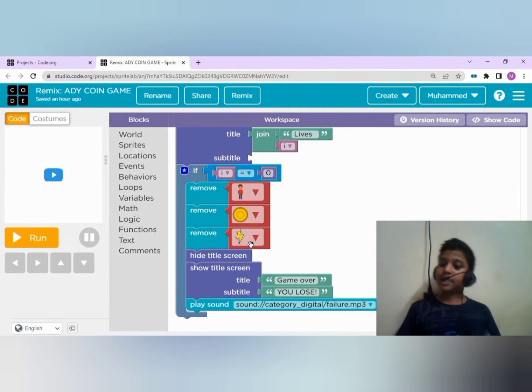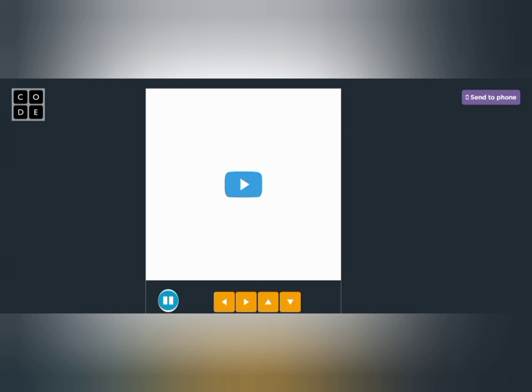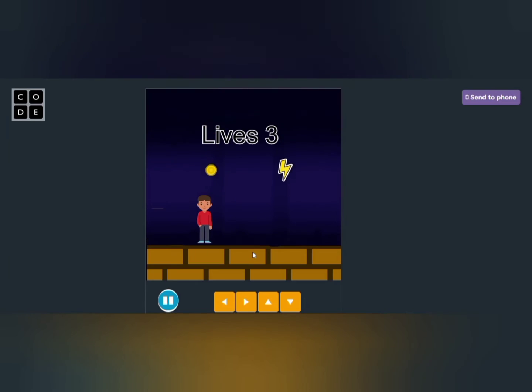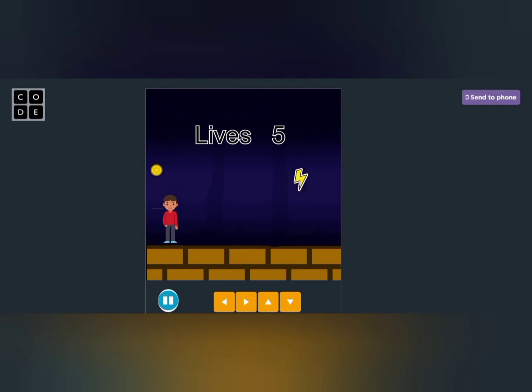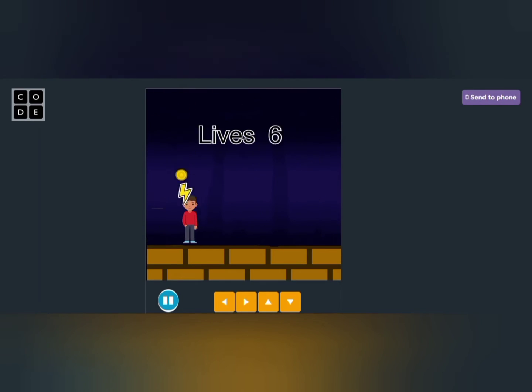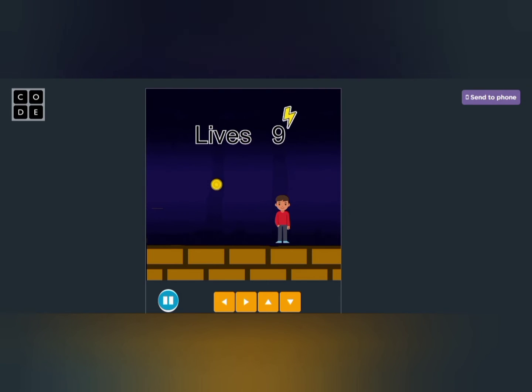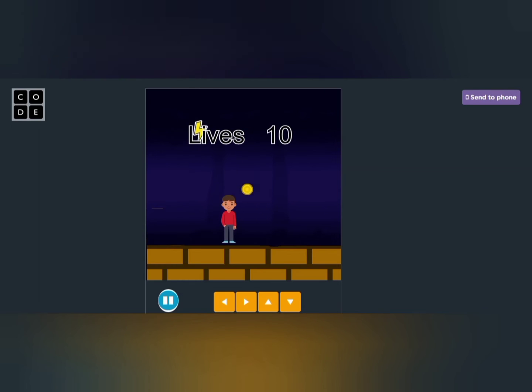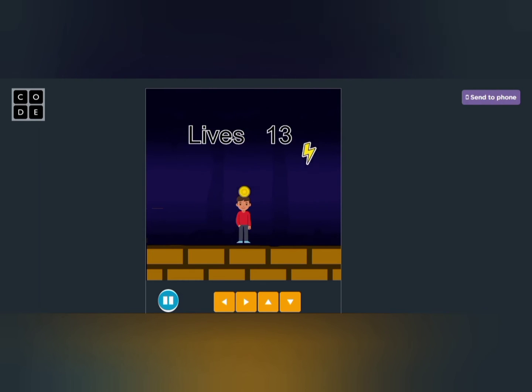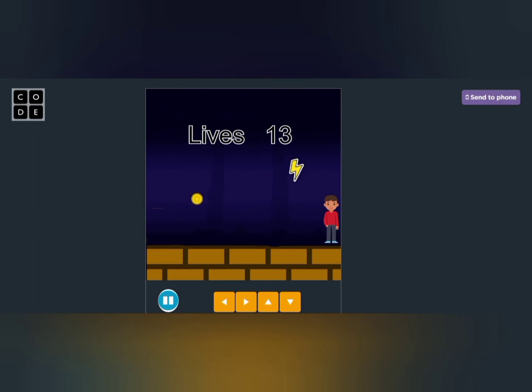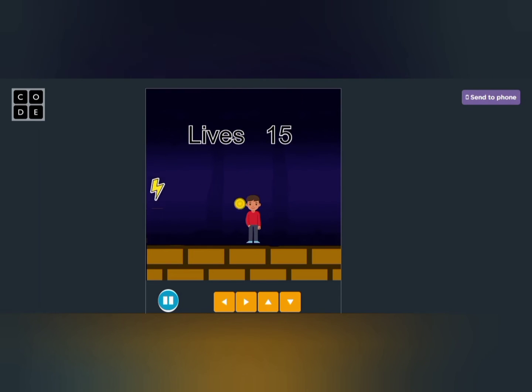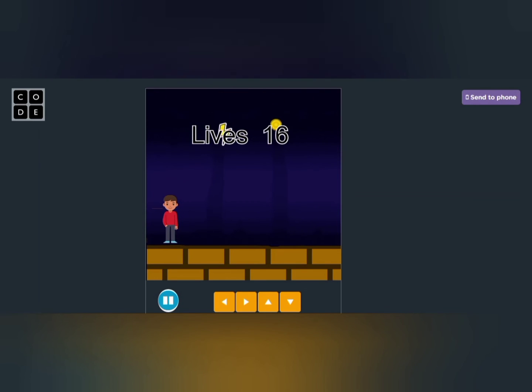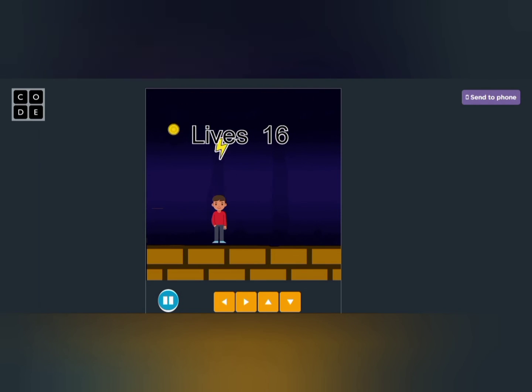Let's play the game. Now I am going to play the game. See how I'm moving the boy using the laptop left and right arrow. You can use this visible arrow also. When the boy touches the coin, you will get extra one life. If he touches thunderbolt, you will lose one life.